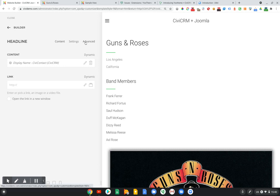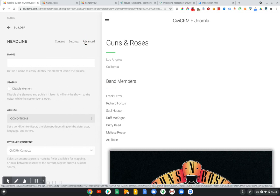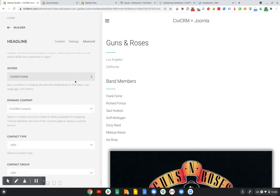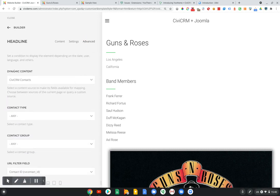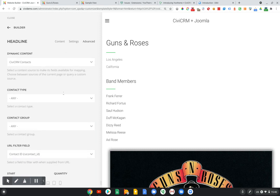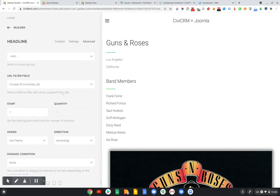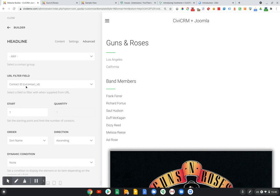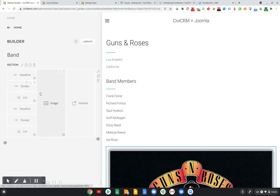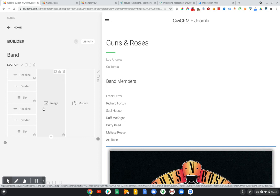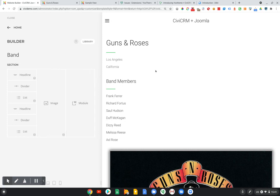And if I go into my advanced tab, I can see, again, that I'm mapping to CiviCRM contacts. And I've set this parameter, URL filter field, to match the contact ID. So from the previous page, we're pushing through the contact ID, and on this page, we're simply filtering based on this contact ID, which is what allows each of these elements to basically display only that information associated with the contact with that particular contact ID that we've passed through.